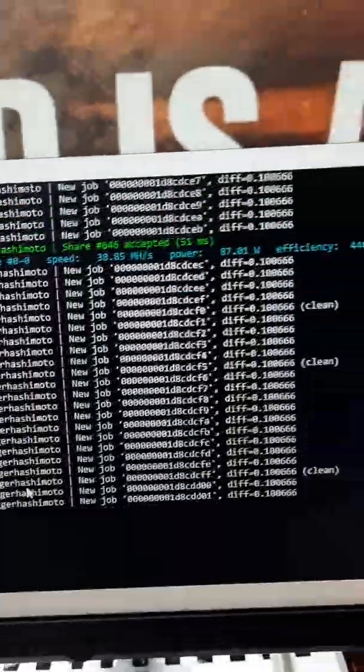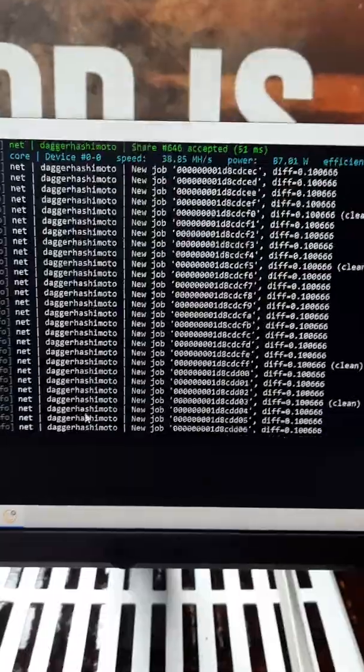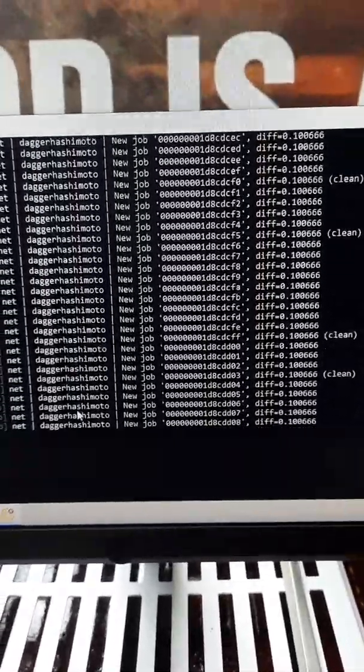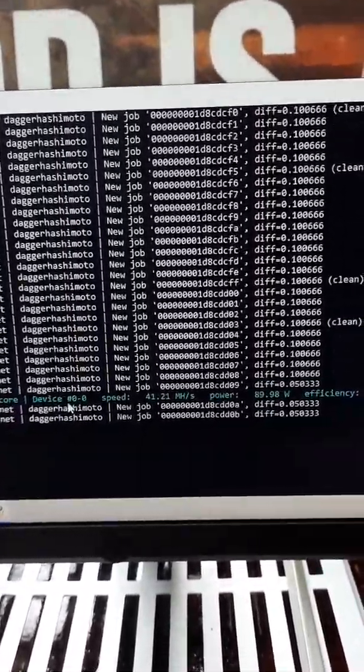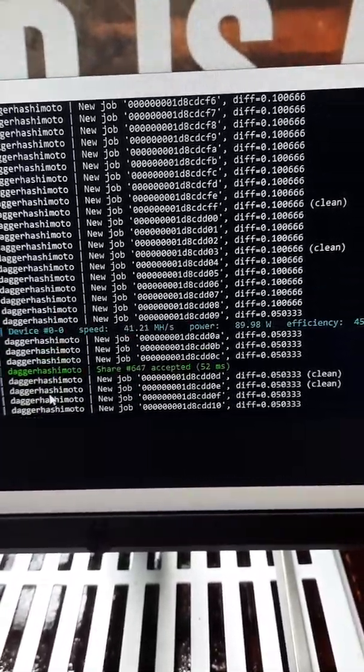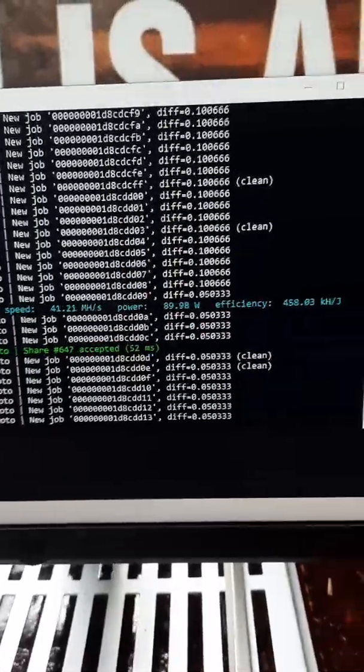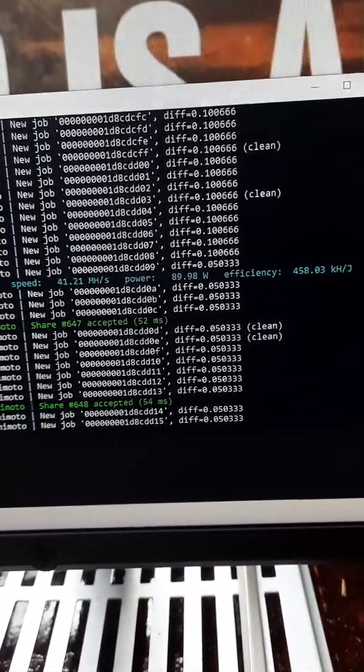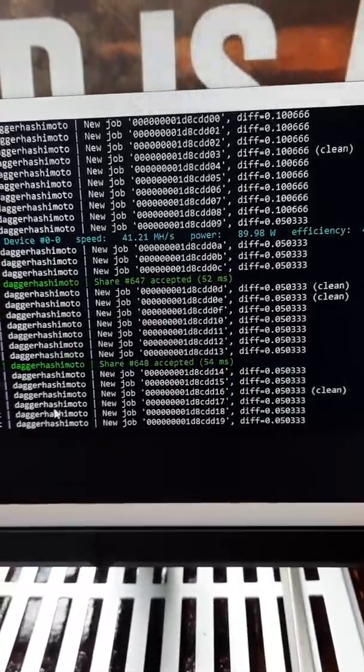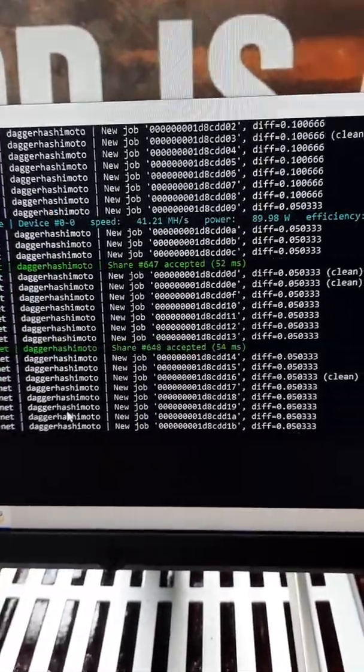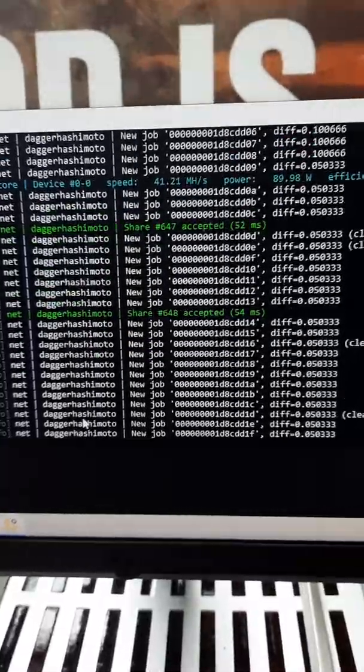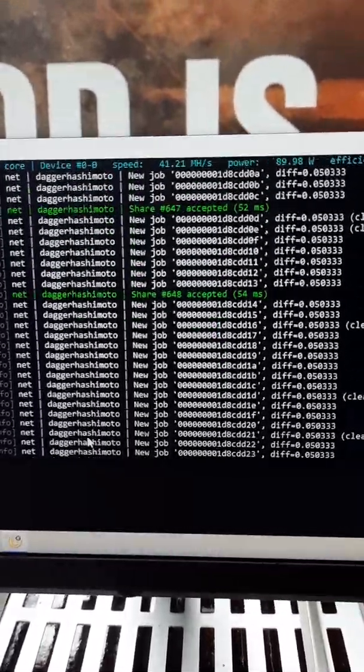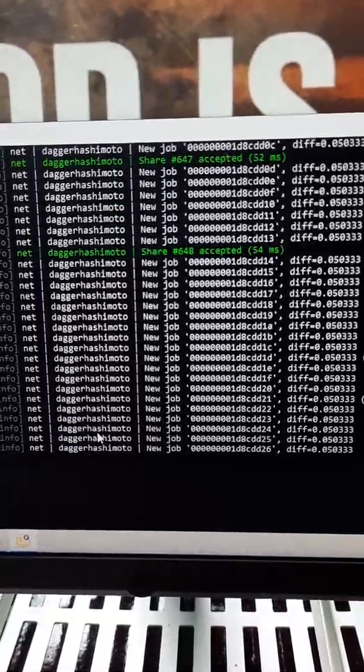Alright, so now we're on high. This is the fastest NiceHash will help you easily overclock. Now we're at 41.21, we went up from 38, it's about the same speed that was on medium. 89.98 watts. See if we get up to 43 or 42, because that would definitely be an overclock. On light we were at 39, so as you can see it does increase a little bit.